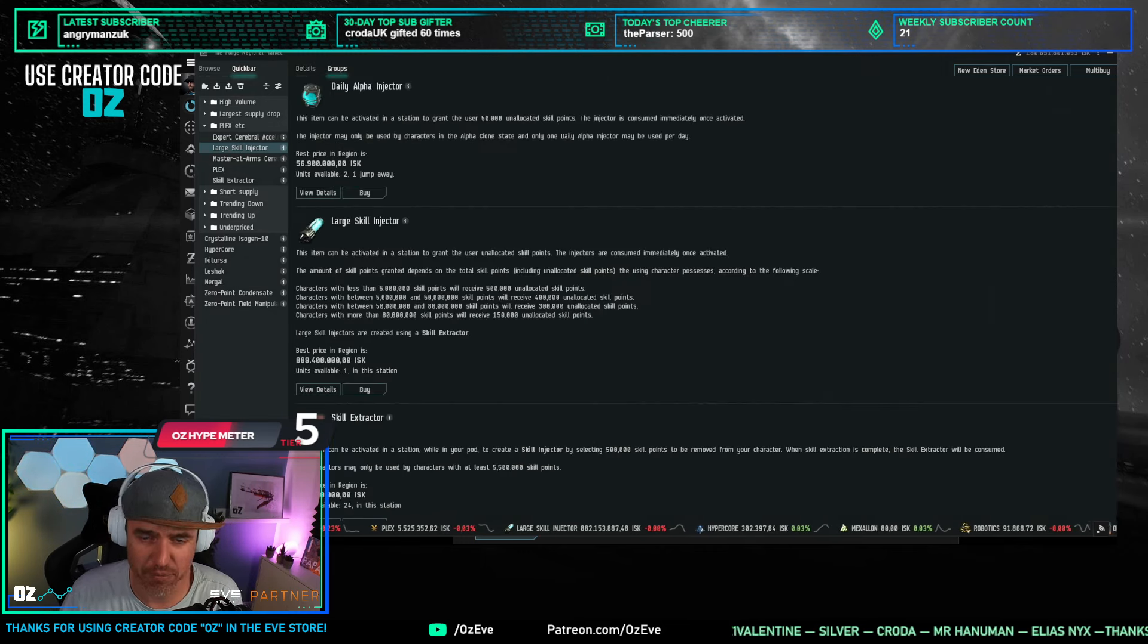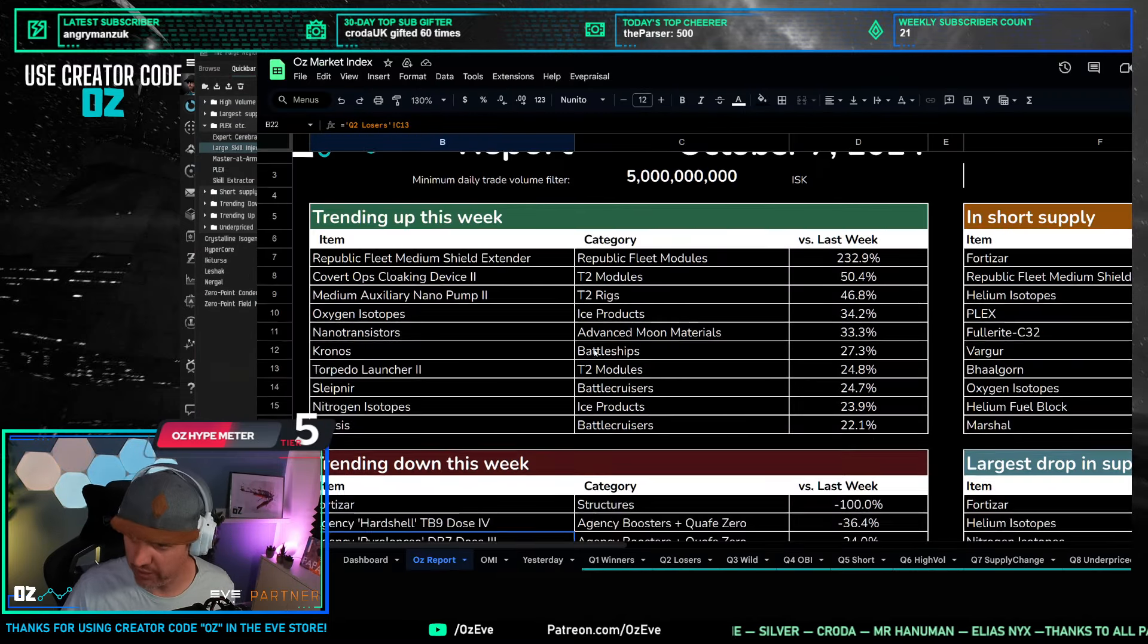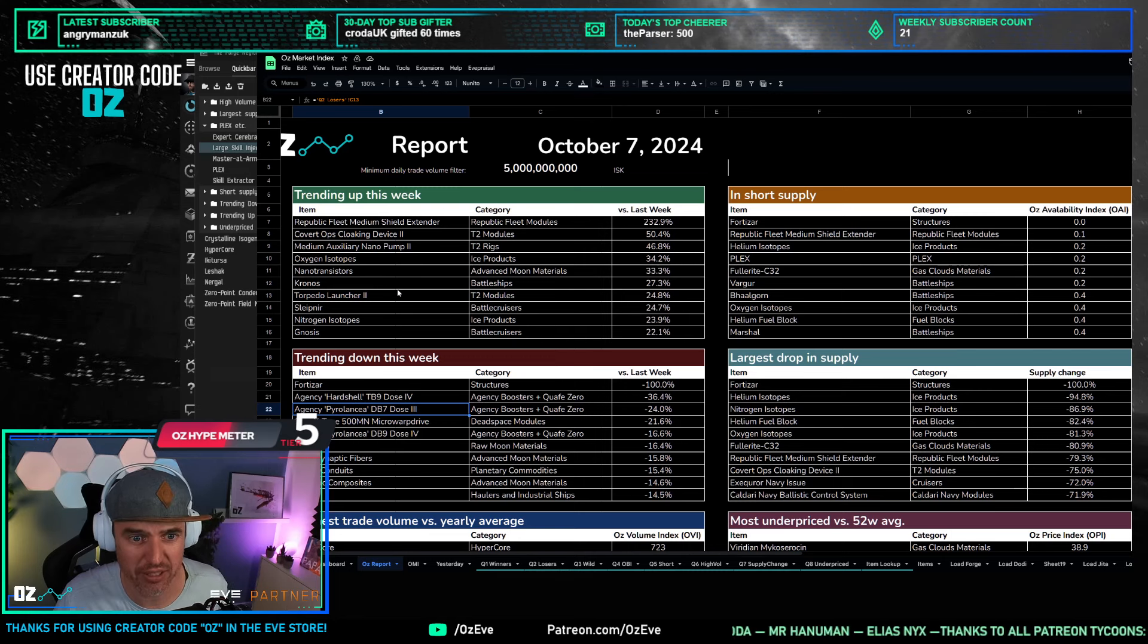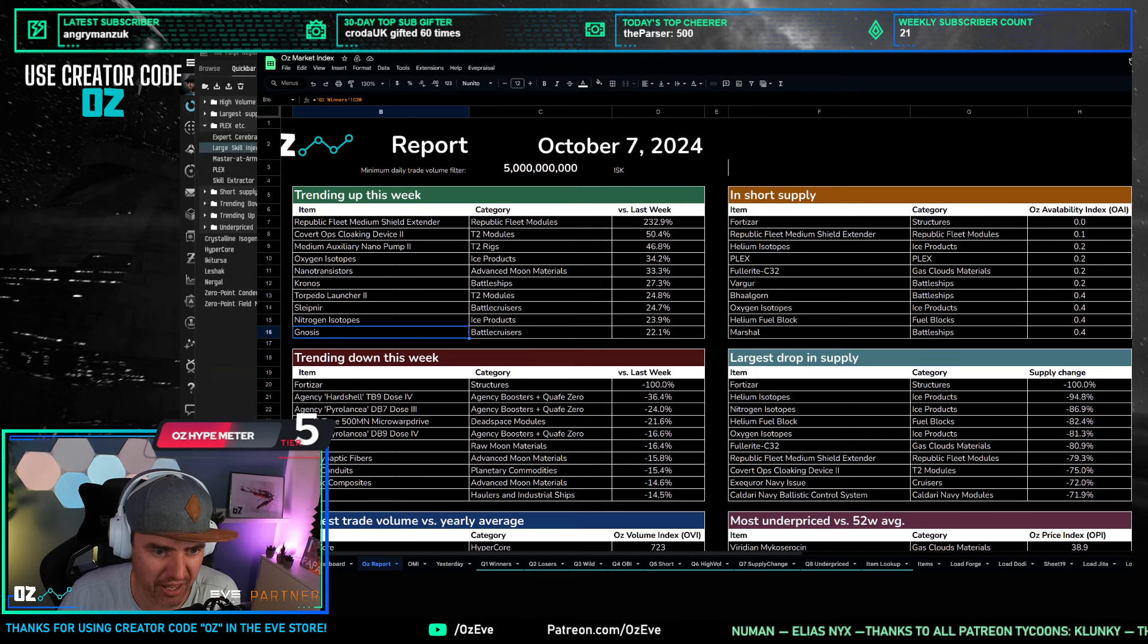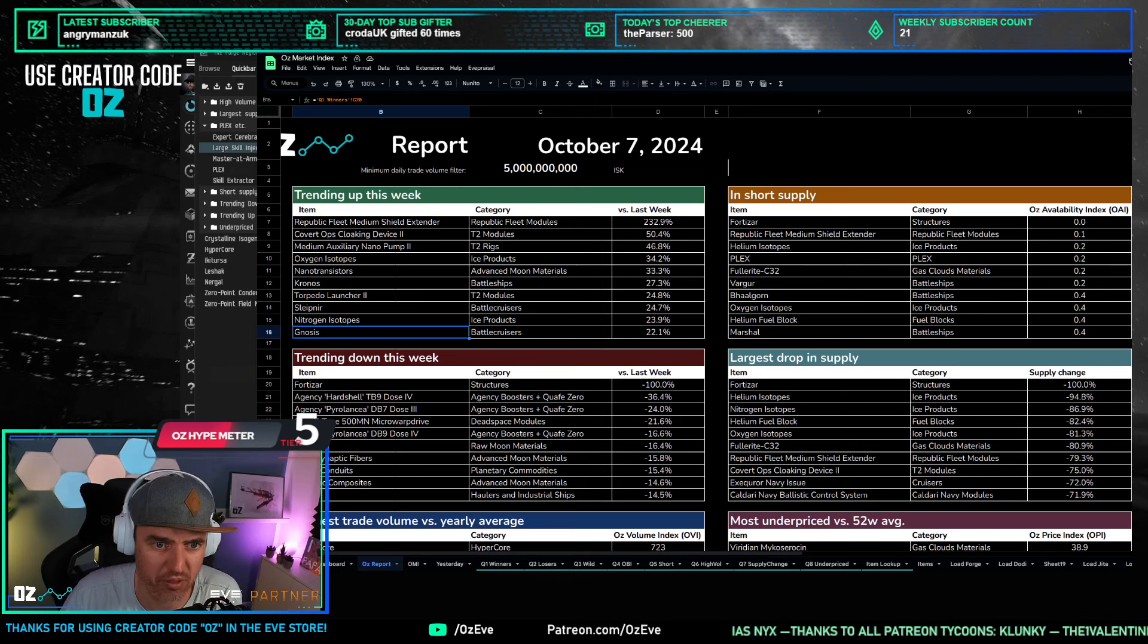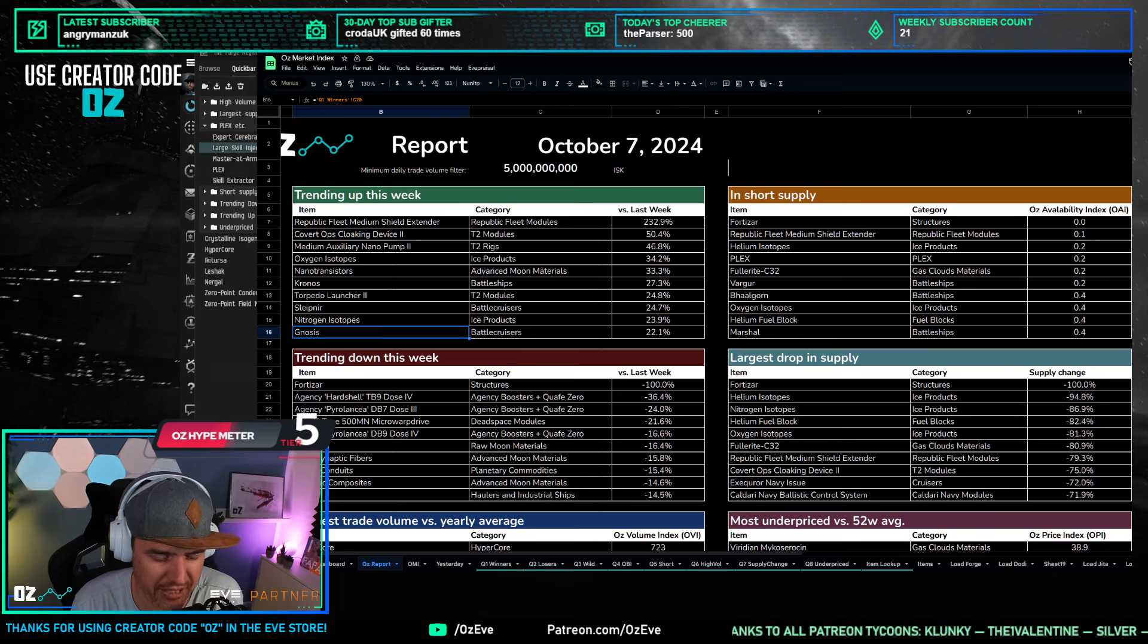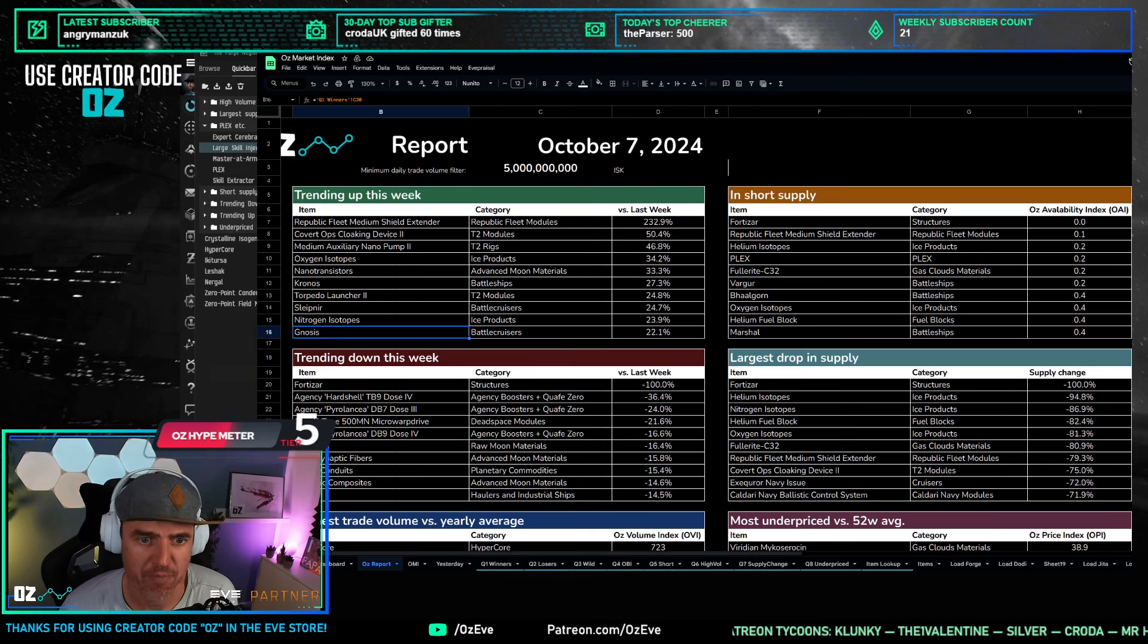Now, jumping back into our OzReport dashboard here, if we look at what's trending up this week, some things immediately jump in. If we look at battleships, Kronos, Slepnir, Gnosis, a lot of this has to do with the event and the ships that people are likely to fly, either ganking other players because of the 90% PVP drop, or in the event sites that are going on.